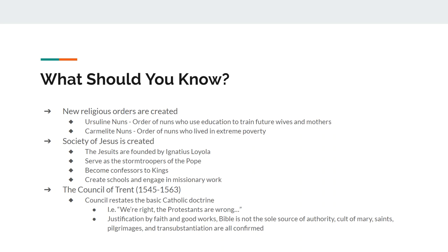We have the Society of Jesus, also known as the Jesuits, founded by a guy named Ignatius Loyola. Before he becomes the founder of the Society of Jesus, Loyola is a soldier — a warrior. He and the Jesuits are employed by the Catholic Church to basically become the stormtroopers for the Pope. Whenever the Pope needs somebody converted, or needs someone to create a school or become a missionary, the Jesuits are the ones who are sent. The Jesuits are like stormtroopers — that's how I always consider them.